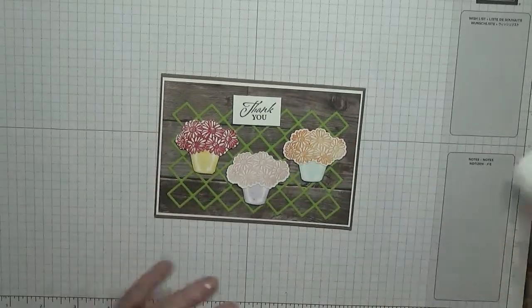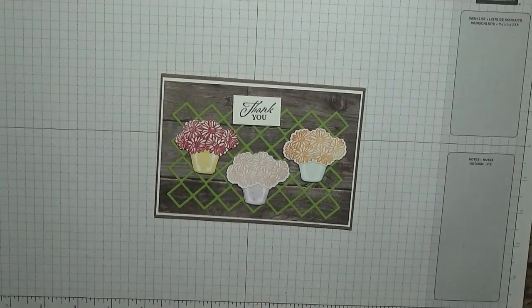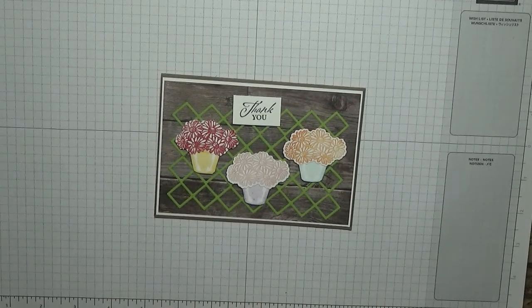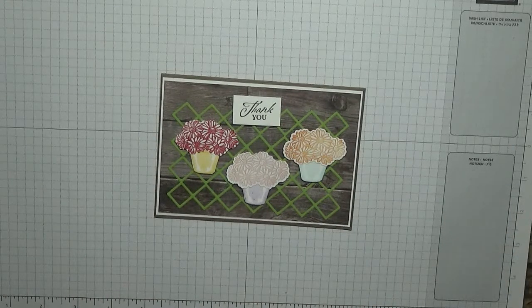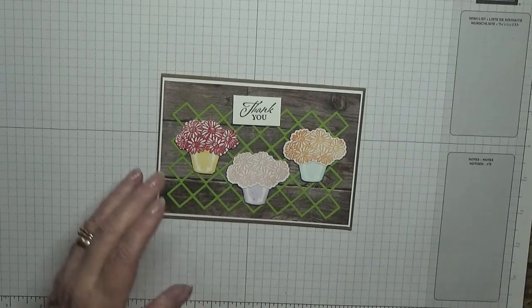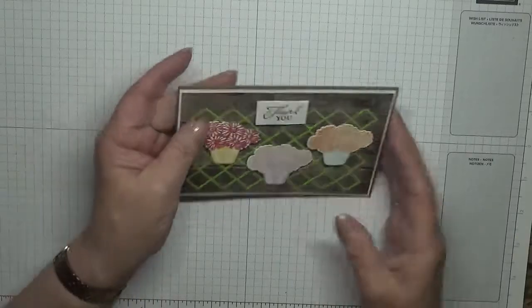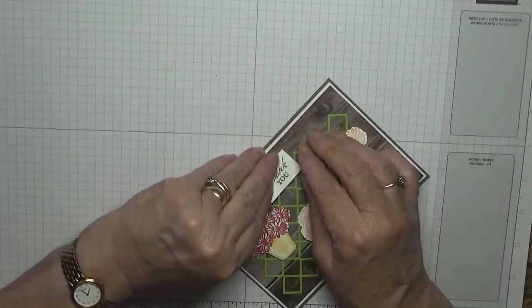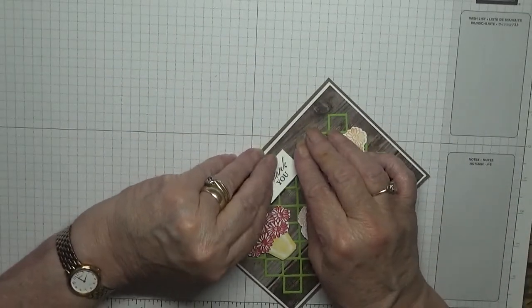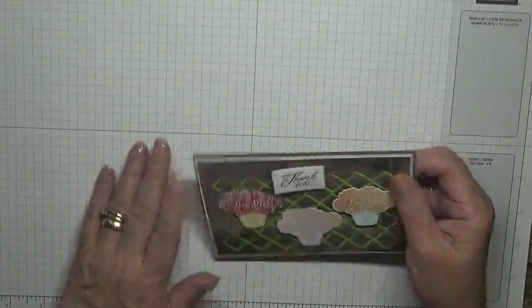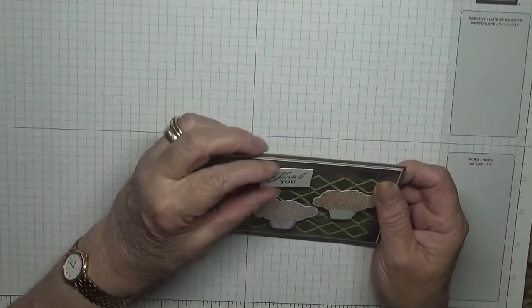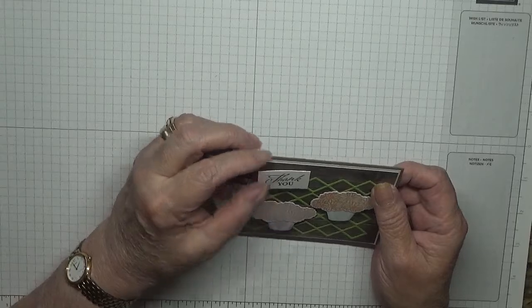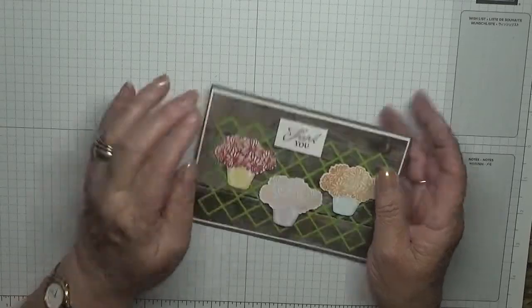And there we have it - our card for today. My thank you doesn't look very straight, does it? It's not. That's better.